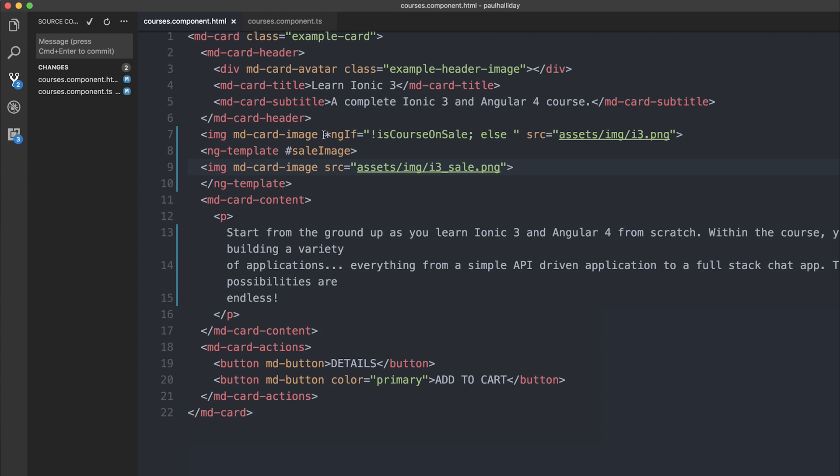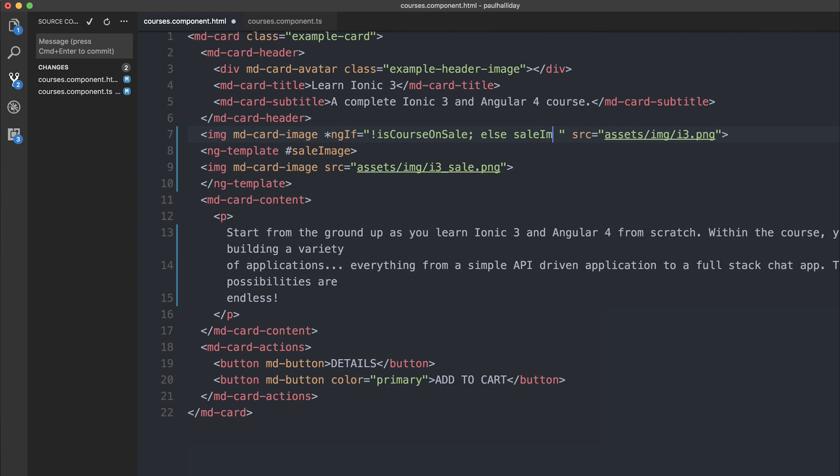We can then update our ngif to basically say if the course is not on sale then we show this. But if it is on sale we can target that template variable of sale image.